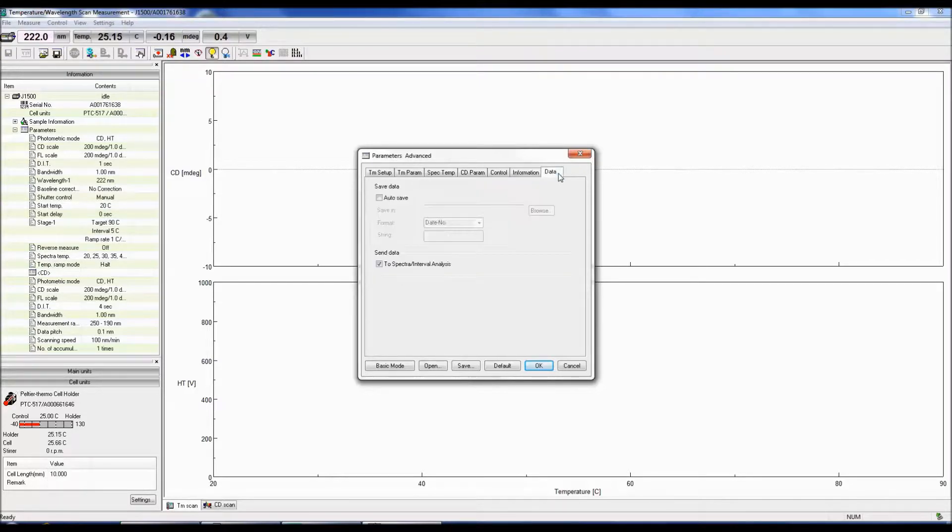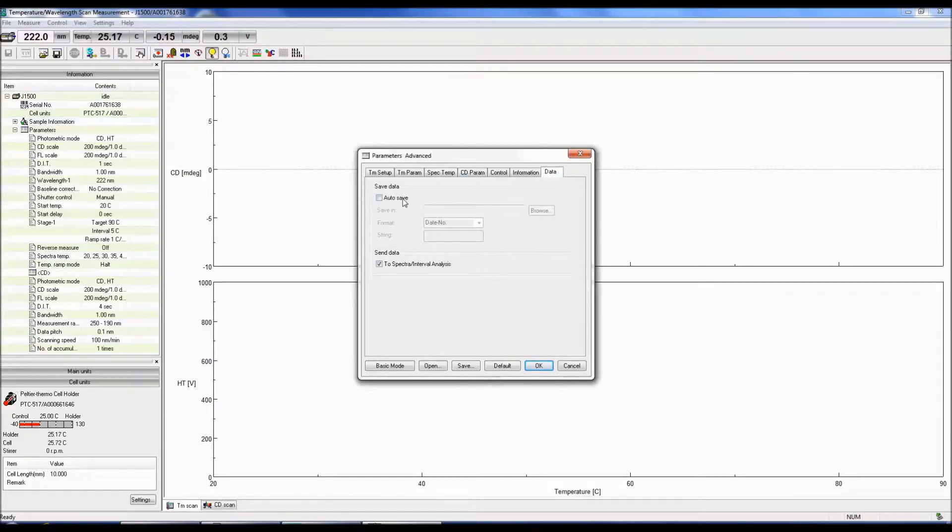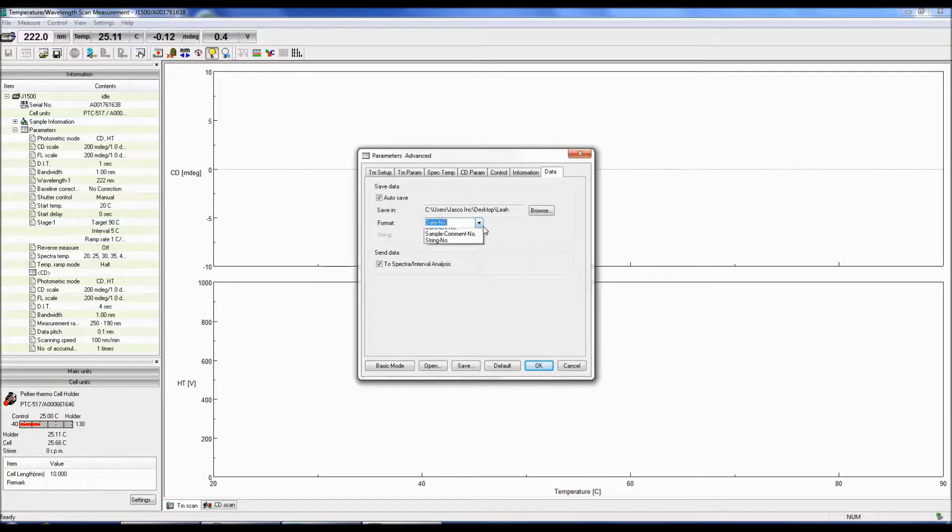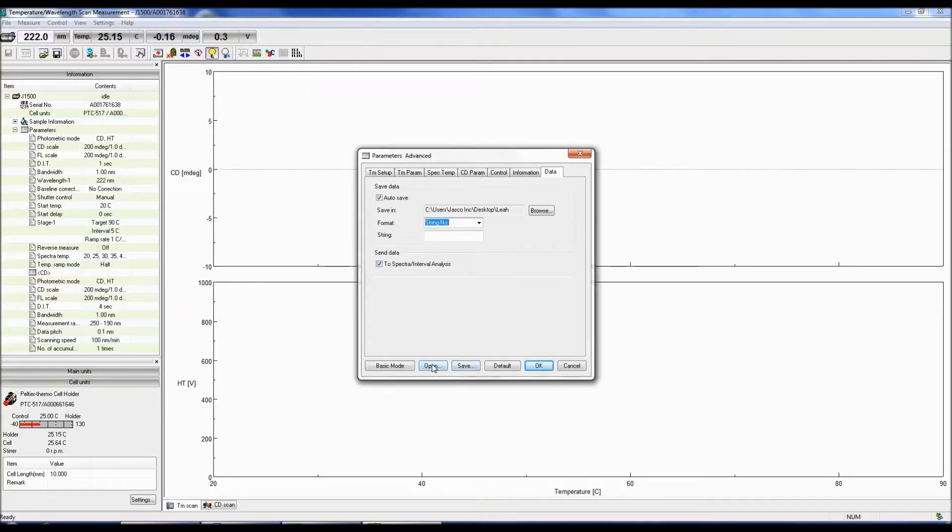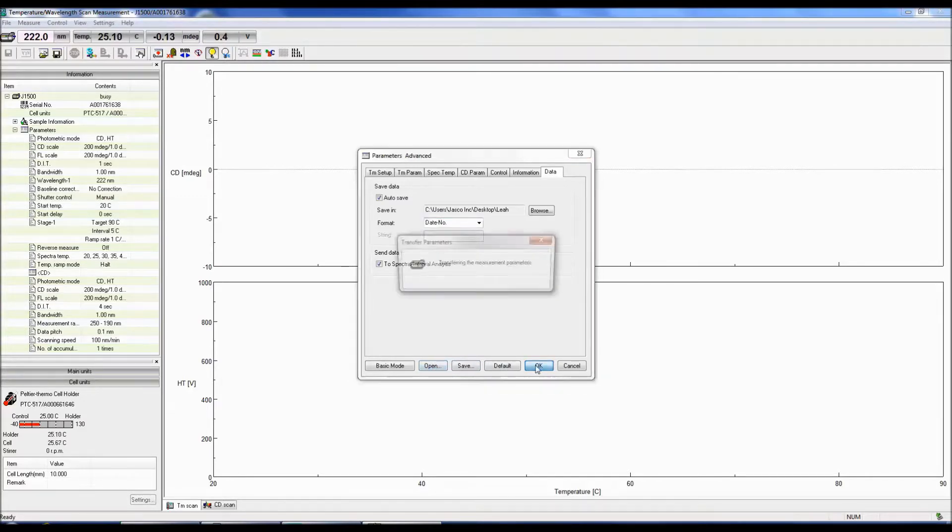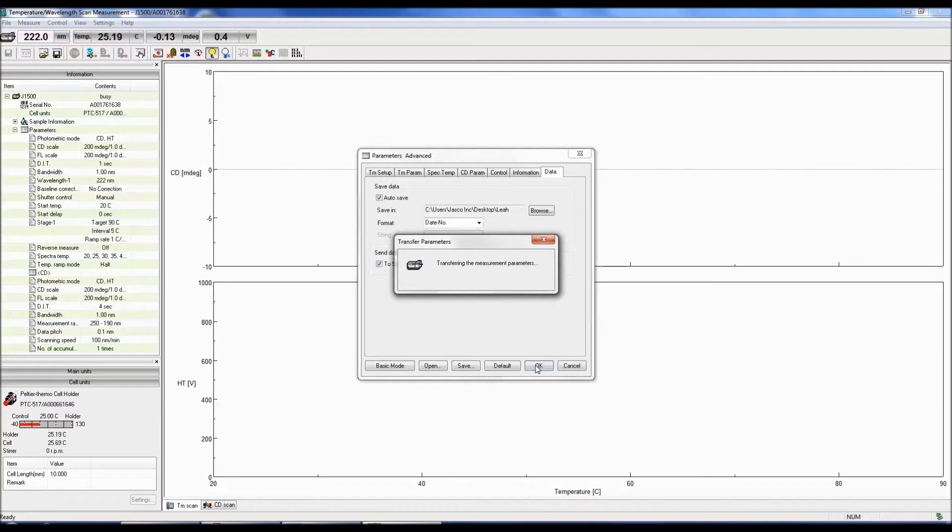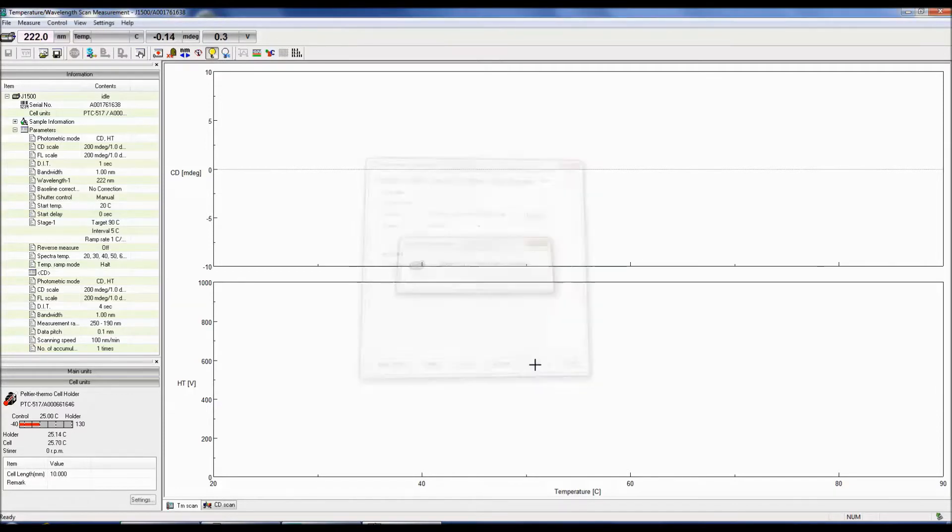The Data tab allows you to select whether to automatically save your data, as well as to specify which folder to save it to and the format the file is saved as. Saved data can be sent directly to Spectra Analysis once the measurement is finished. You can also choose to save your measurement parameters as well as open previously saved parameter files. Now select OK to save the specified measurement parameters.